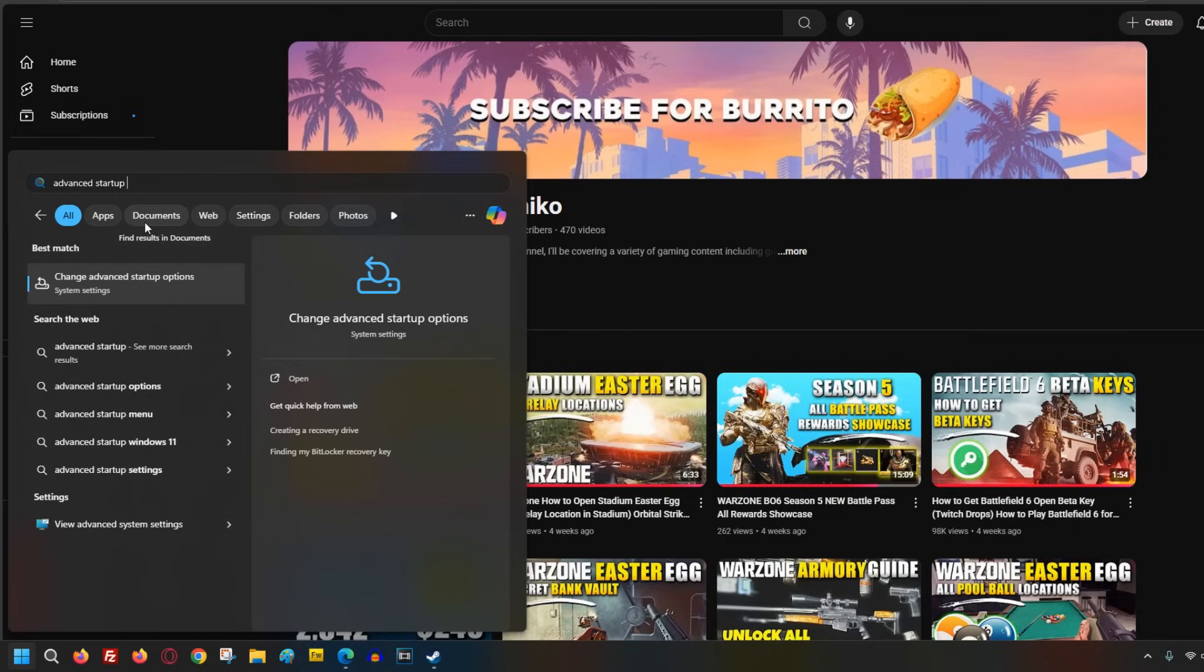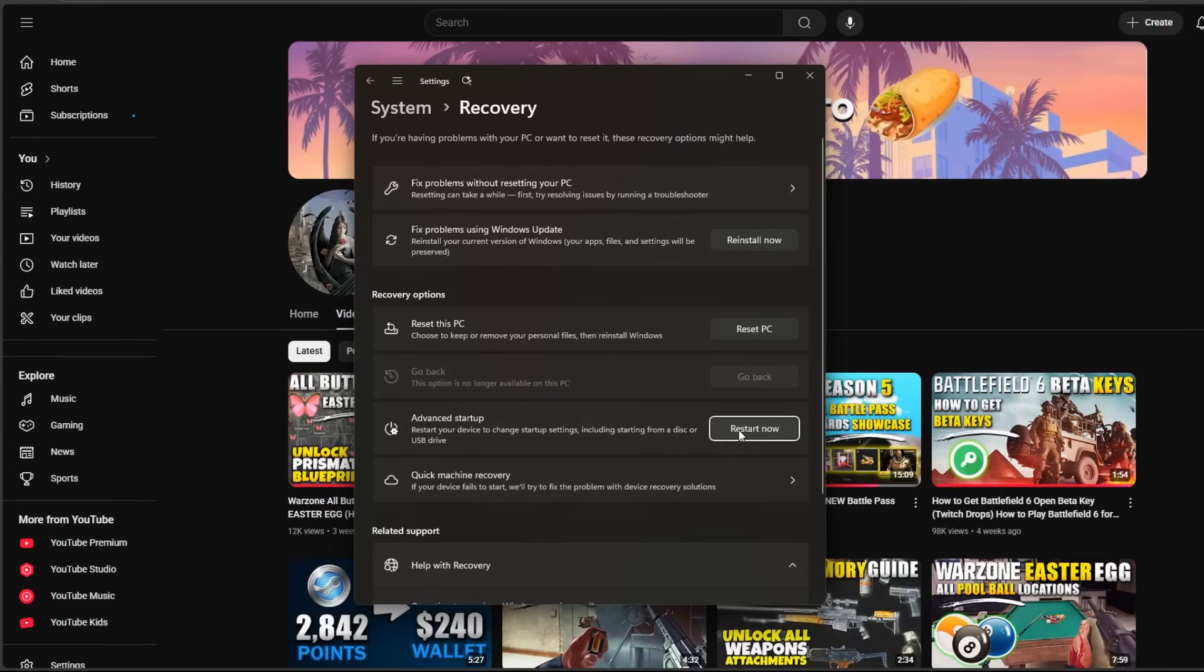All right, here are the steps to enable secure boot on your PC. Just go to Windows Start and start typing Advanced Startup. Now you want to be clicking on Change Advanced Startup Options. A small window will pop up under Advanced Startup. You just want to click on Restart Now.